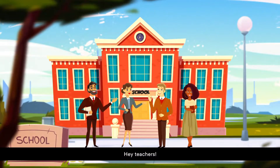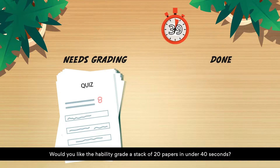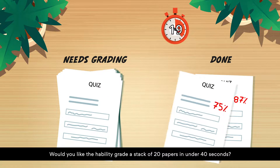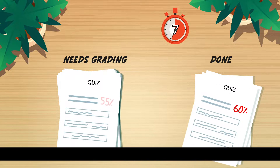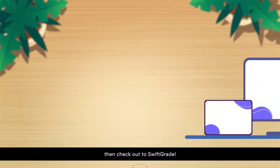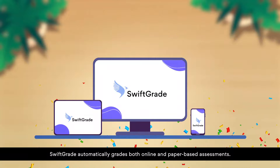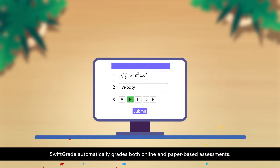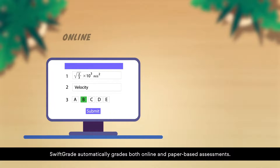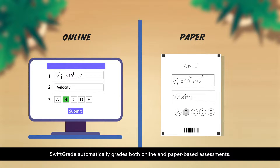Hey teachers! Would you like the ability to grade a stack of 20 papers in under 40 seconds? If yes, then check out SwiftGrade. SwiftGrade automatically grades both online and paper-based assessments.